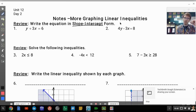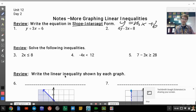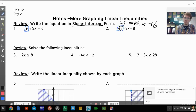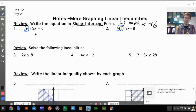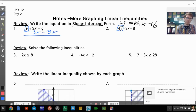Slope-intercept form means y equals mx plus b, so we want to get y by itself. I'm going to box in the y term on both problems 1 and 2. For number 1, I have a plus 3x, so I'm going to subtract 3x from both sides. Those two form a zero pair, so I get y equals negative 3x plus 6.